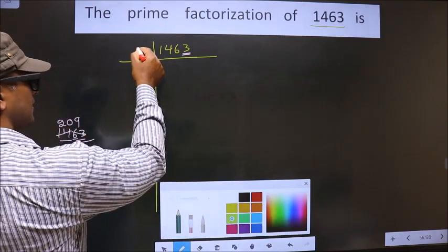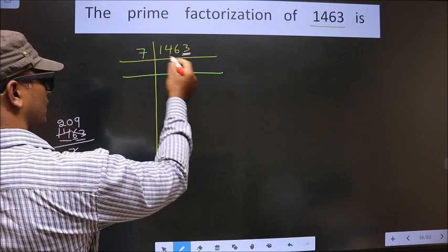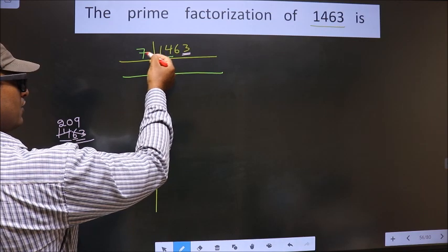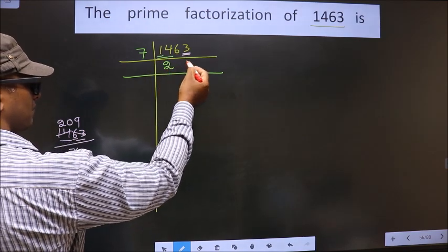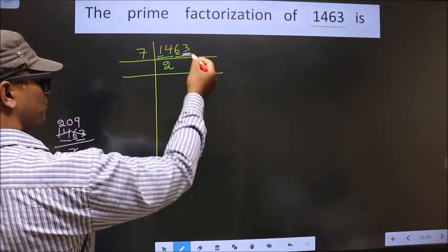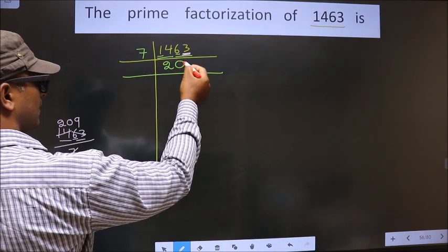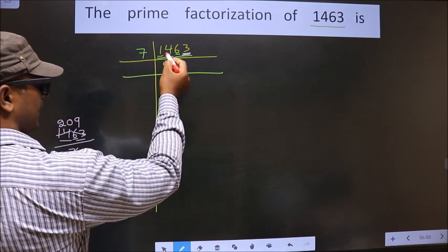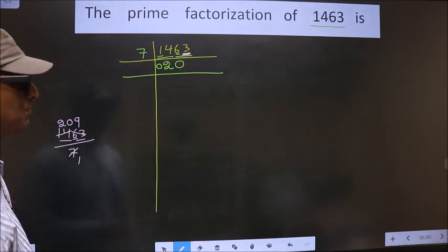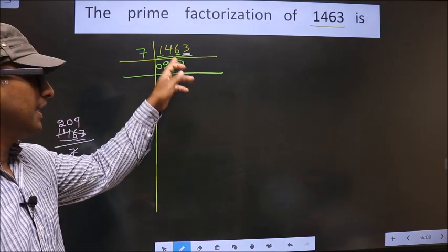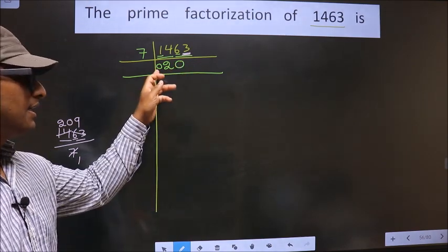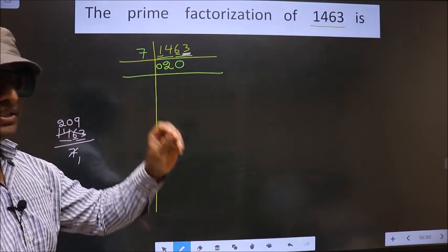I will explain again. I take 7 here. The first number is 1, which is smaller than 7, so we take 2 numbers — that is 14. When do we get 14 in the 7 table? 7 twos are 14. Next number is 6; 6 is smaller than 7, so we take 2 numbers — that is 63. Whenever you are taking 2 numbers in between, 0 is compulsory. At the start it doesn't make a difference, but in between, 0 is a must.